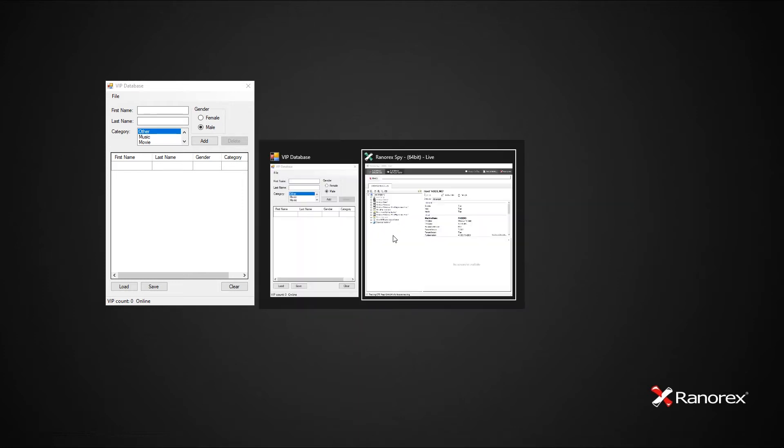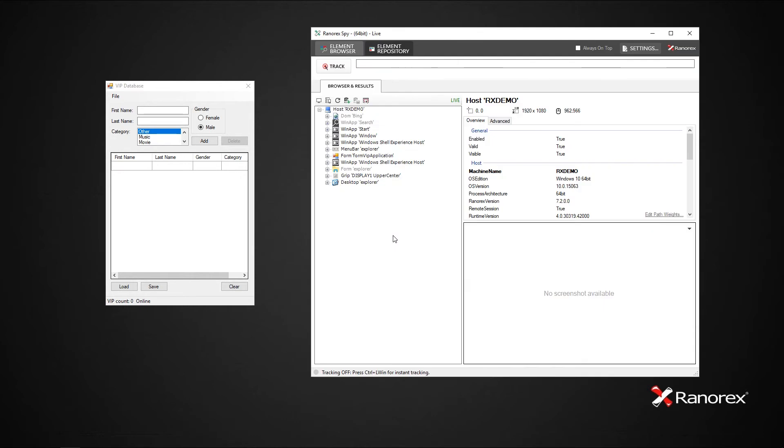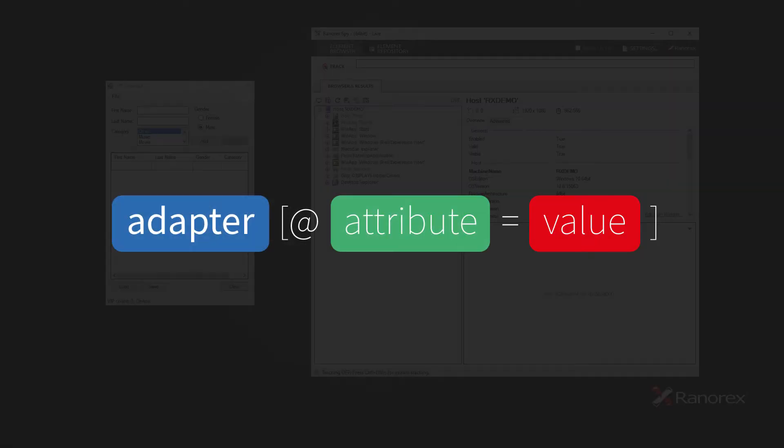Use Ranorex Spy to get the RanorexPath for particular UI objects. Generally, a RanorexPath expression consists of adapters, attributes, and values. The adapter specifies the type or application of the UI element. The attribute and values specify adapter properties.